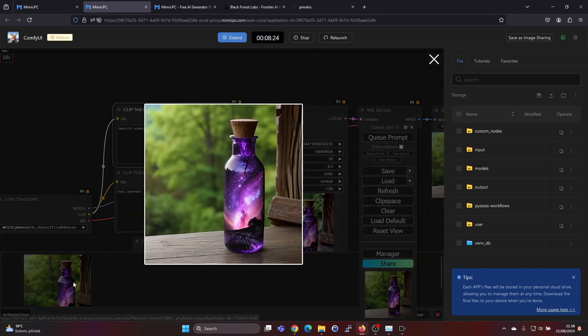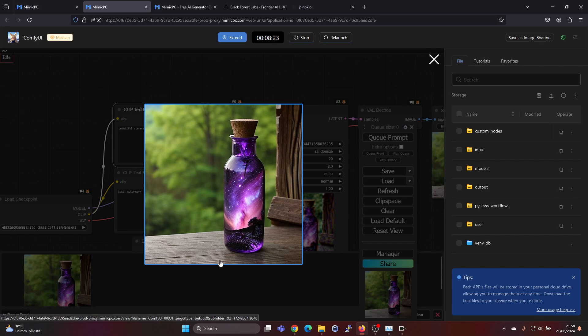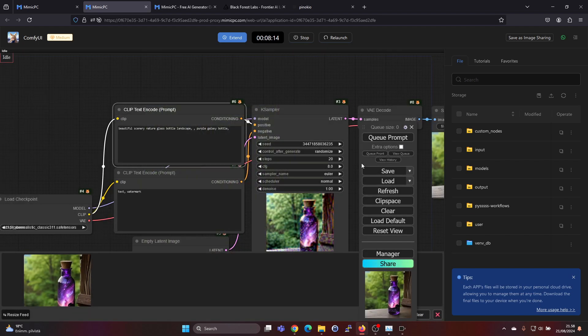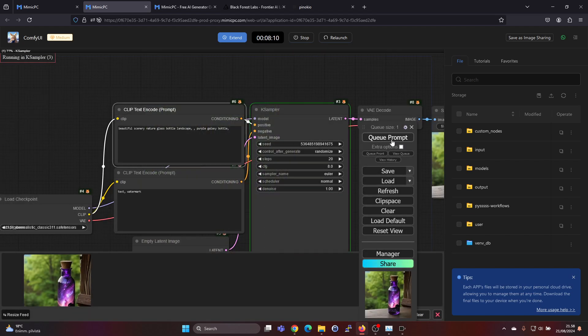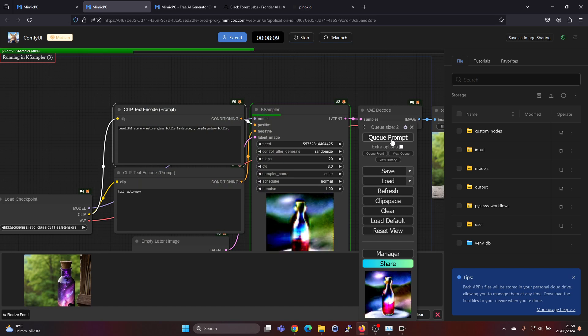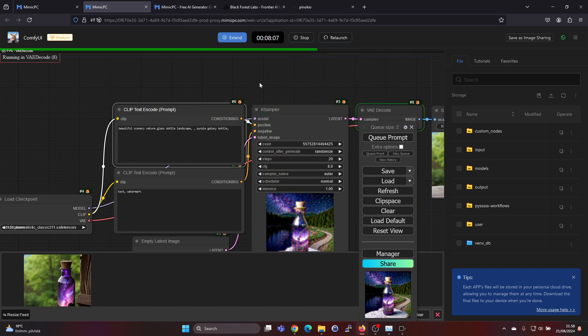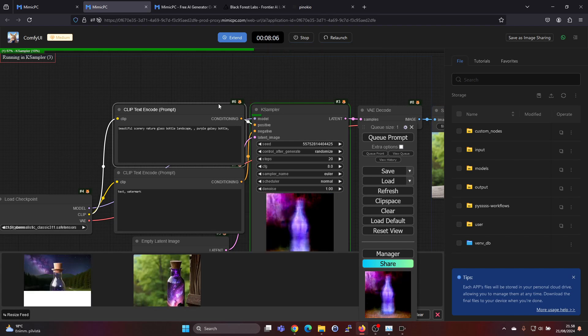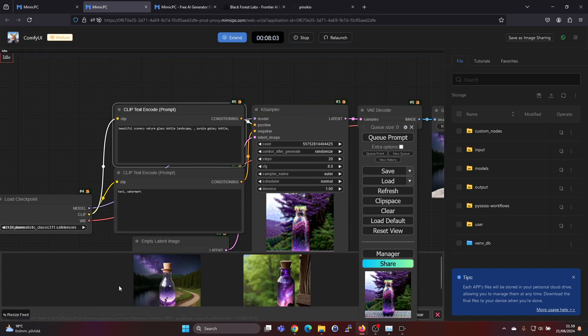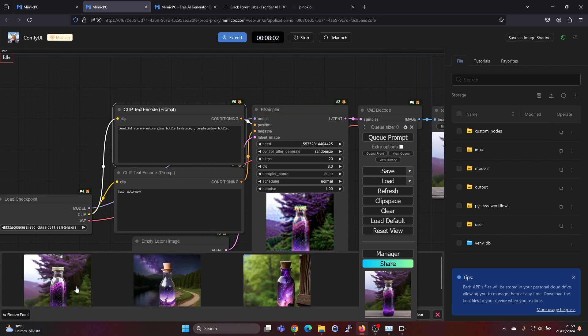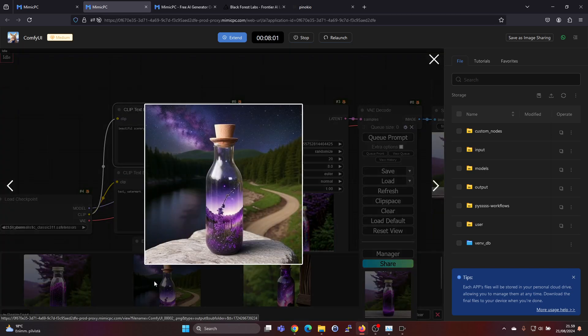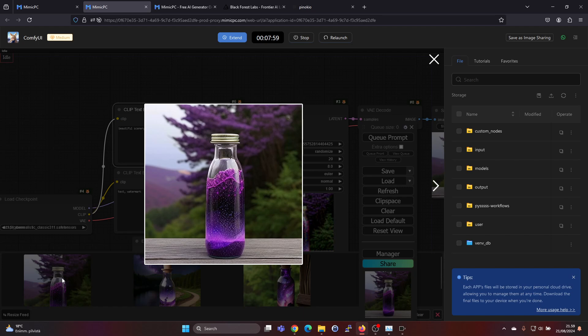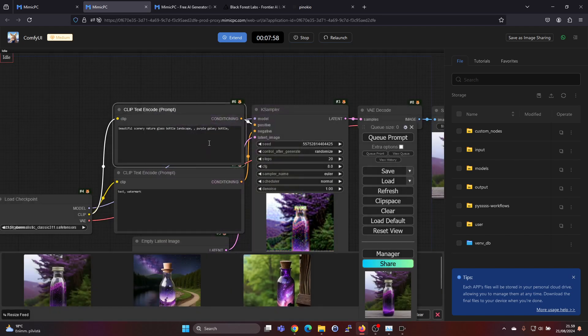And here we have the image it generated and it looks fairly nice already just like this. And if we want to generate a few more with the same prompt we will get different results. We can hit the queue prompt a couple of times and these images pop up really quickly in here and we get quite nice images.